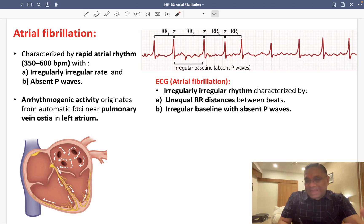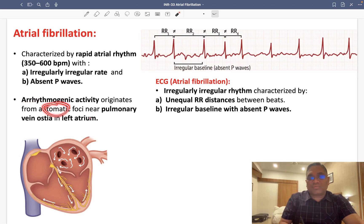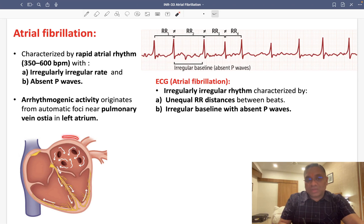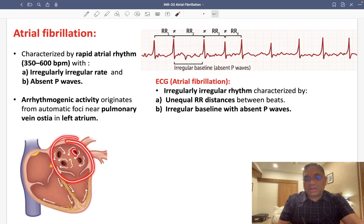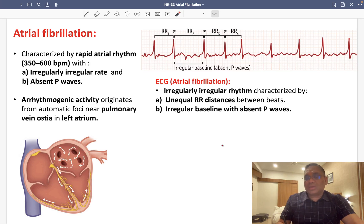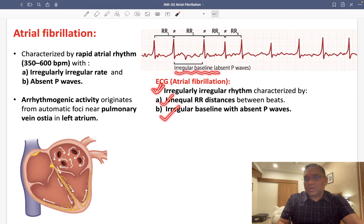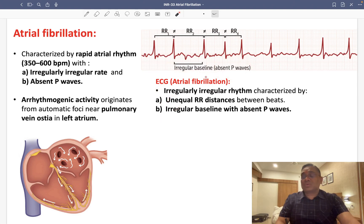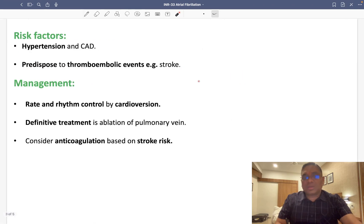This arrhythmia originates from automatic foci near the pulmonary vein ostia in the left atrium. You can see the left atrium and the pulmonary vein ostias, and the origin is around those ostias. This causes abnormal activation of the atria, which is why we see an irregularly irregular rhythm, unequal RR intervals, irregular baseline, and no P wave.